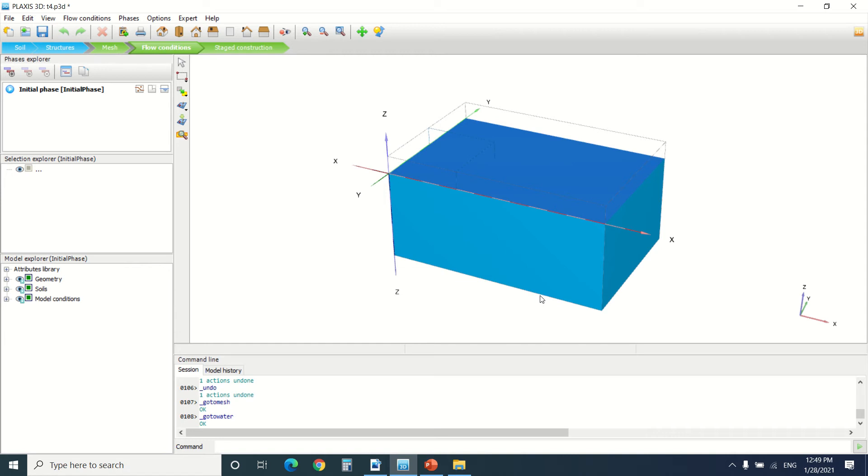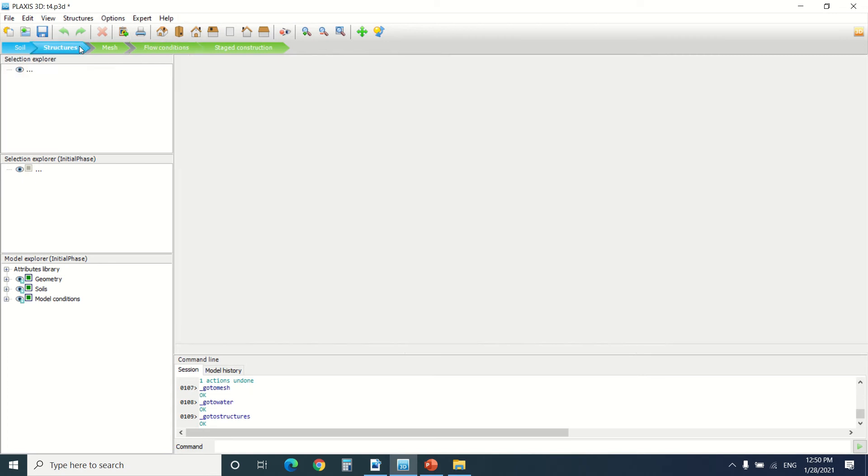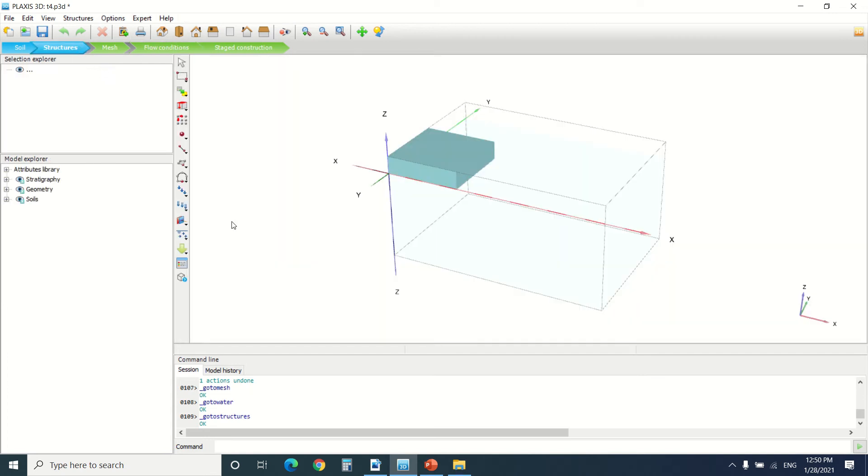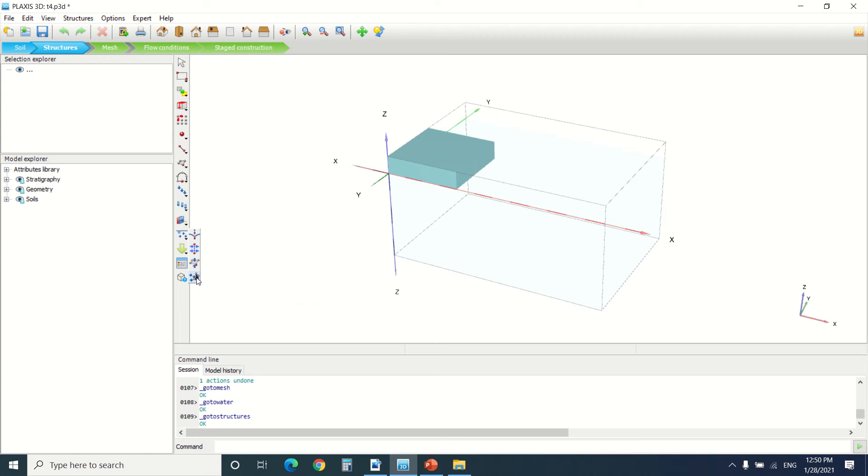After this tutorial I'll be making exercises about Plexus 3D. Before I start the flow condition, there's something I'd like to add in the structure. There's this surface here, create a surface ground flow.